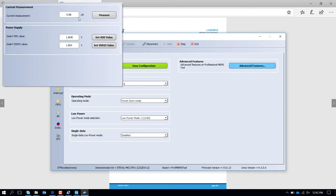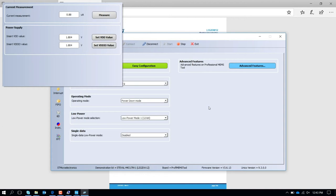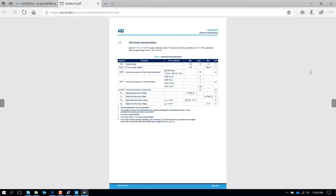What we are measuring now is a little bit higher, around 0.88 microamps, due to some overhead. But that is the power consumption we measured. Obviously we are talking about nanoamps. Probably with an amperometer it will be much better to measure that power consumption, but this gives you a rough idea about how much the power consumption is in power down.